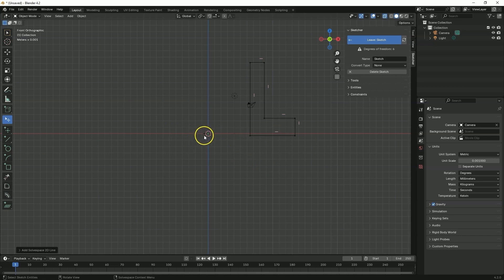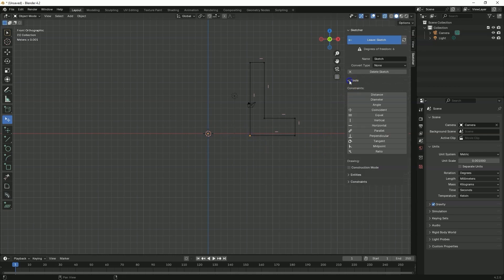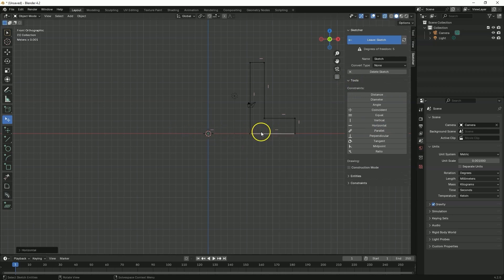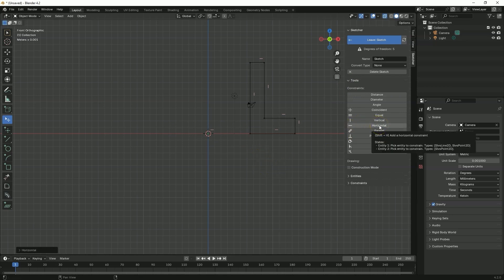First I would like this line to align with the X axis. Therefore, while holding the shift key I select these two points and choose the horizontal constraint, so that these points are placed in a horizontal line. It is worth noting that when you hover over any command a tooltip appears. And we also have information here that we can use a keyboard shortcut. In the case of the horizontal constraint it is shift plus H.